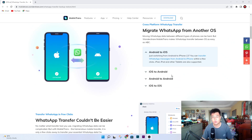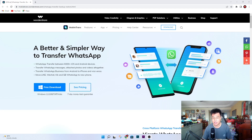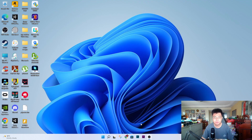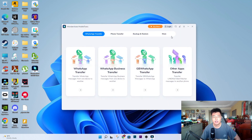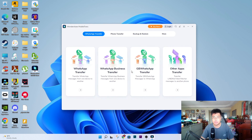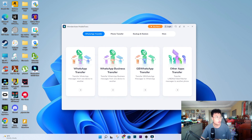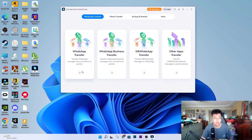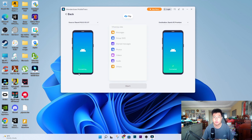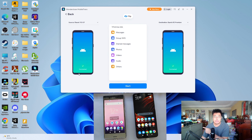They also support Android to iOS transfer as well, but I'm not transferring to my iPhone because I got a new Android phone to replace my secondary device. So I'm going to do the transfer right now. Opening up the WhatsApp Transfer — they have different kinds of transfers: WhatsApp Transfer, WhatsApp Business, GB WhatsApp, and others. Since I'm on normal WhatsApp transferring from old to new Android, I'll use the normal WhatsApp Transfer option.